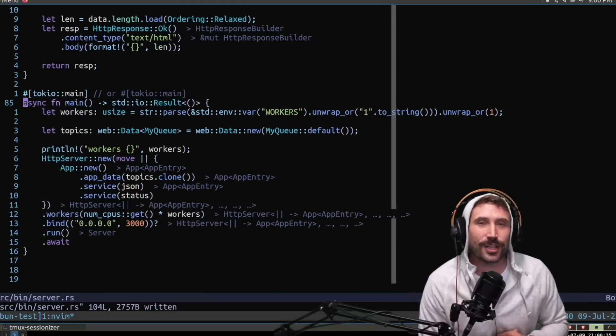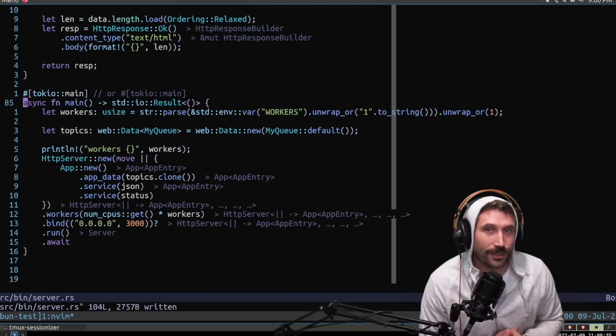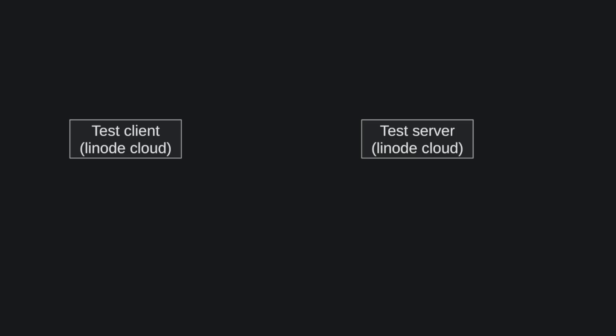So let's go over the results of this. So I think it's very important to talk about how I ran this test. Now first, I could have a test client inside the Linode Cloud and a test server inside the Linode Cloud. I could make 50 to 200 parallel requests. This was a tunable parameter to that server instance.